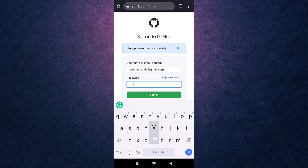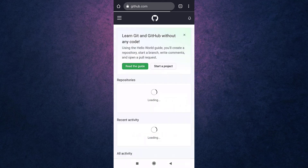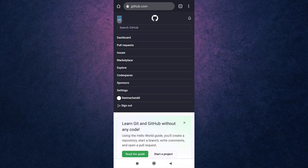Now enter your email address or your username and the password that you have recently set. After you are done, tap on Sign In. This way you can recover your GitHub account if you have forgotten your password.